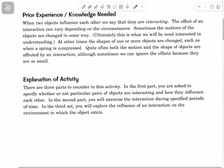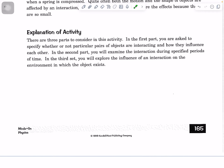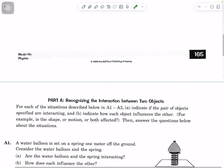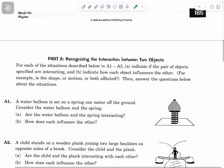There are three parts to this activity. First, we're going to specify whether or not pairs of objects are interacting and how they influence each other. The second part, we're going to examine the interaction during specified periods. And in the third part, we're going to explore the interaction in the environment in which the object exists. You'll work through this as a group, stop and discuss, and then type in your answers.